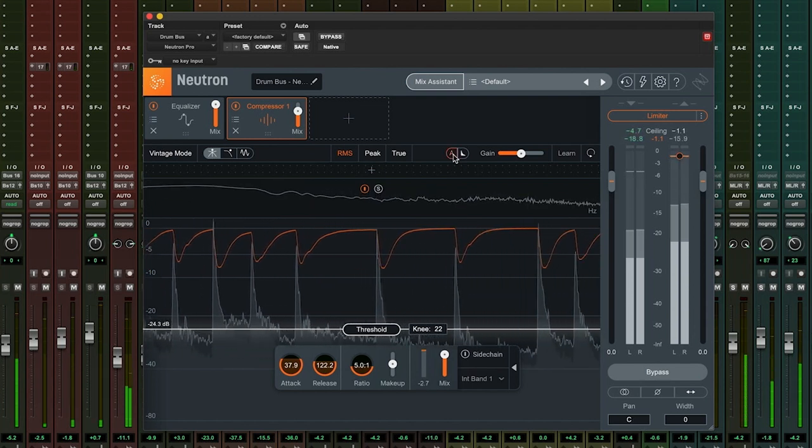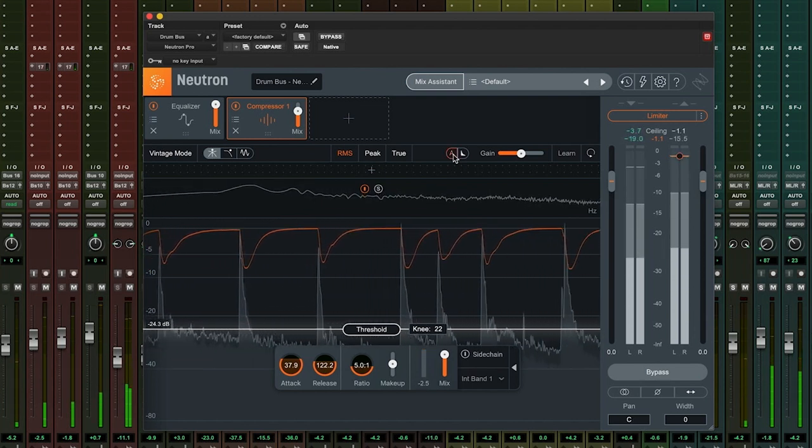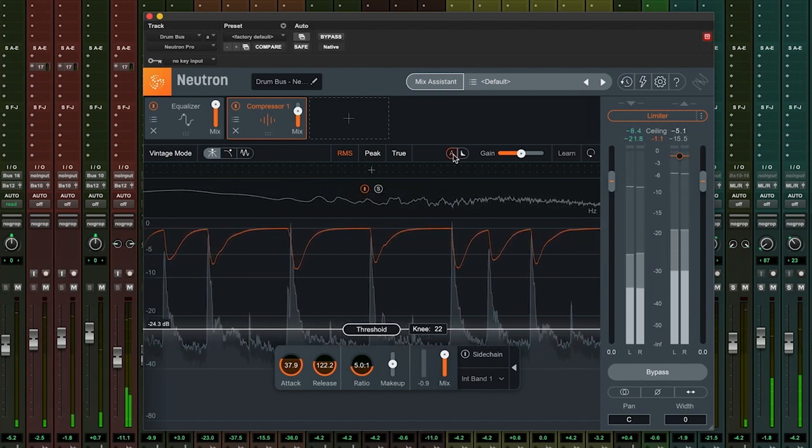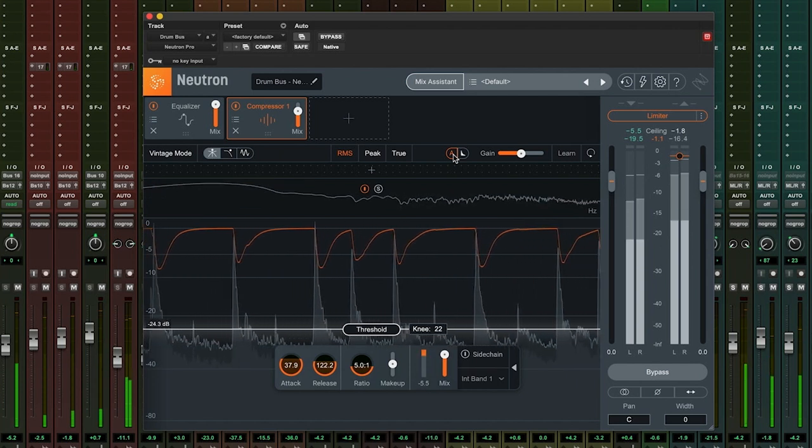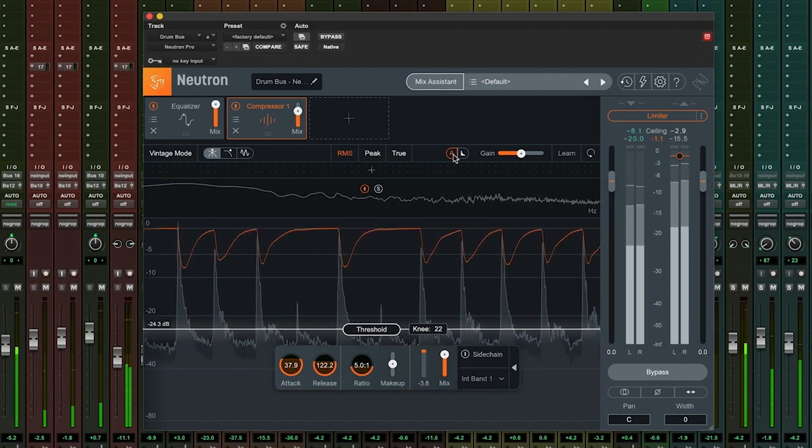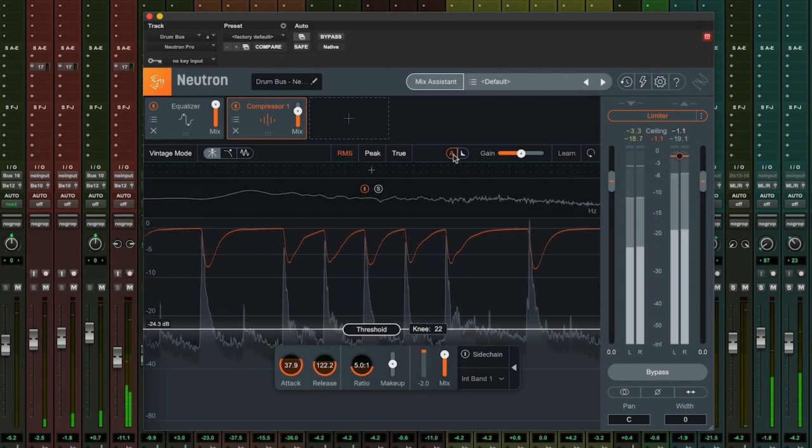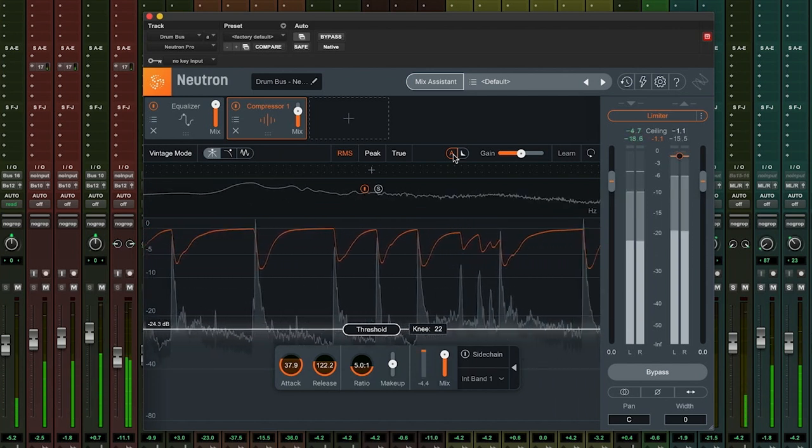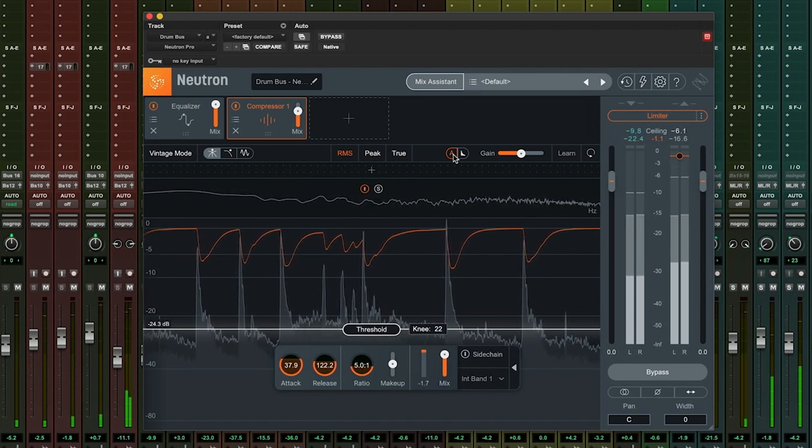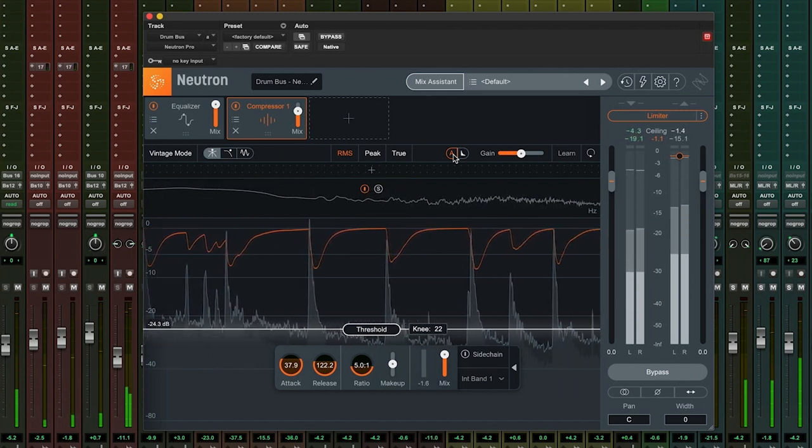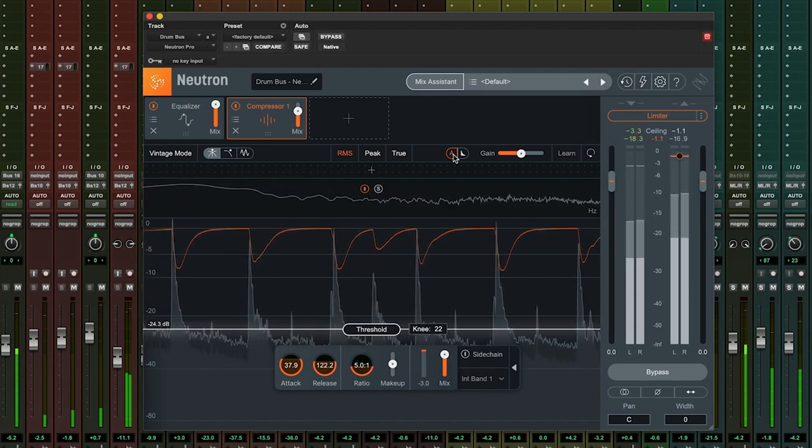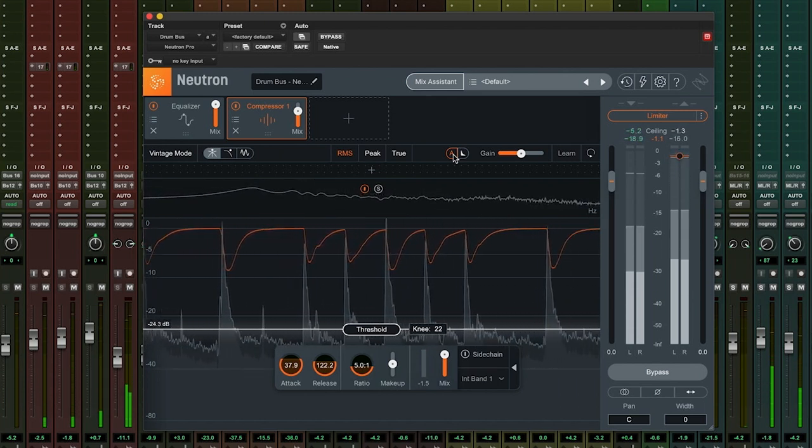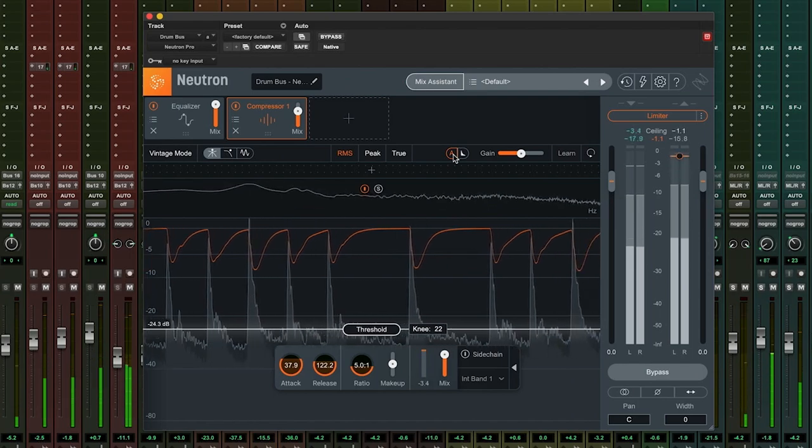Let's hear how these controls affect a sound in practice by compressing some audio. The easiest way to hear compression is on a transient rich instrument, such as a drum kit. Let's compress this drum kit and alter the controls we've just covered to hear what effect they have.